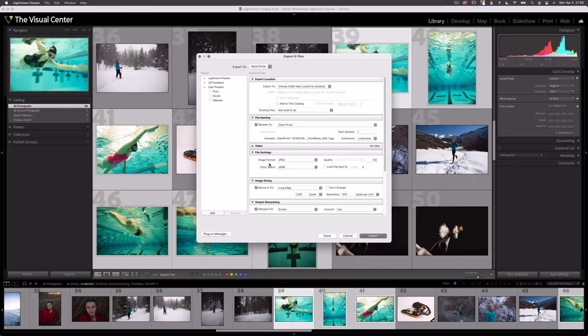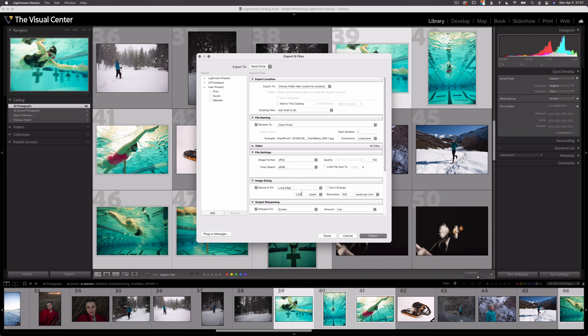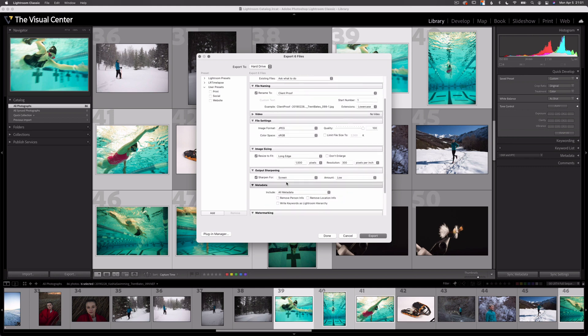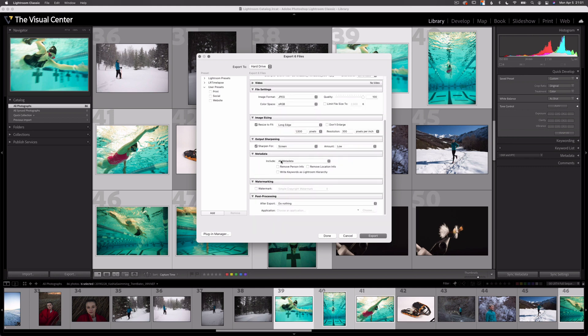My image format is still JPEG and I'll still use sRGB, because I can't control where the client is going to view these images — whether it's a client proofing site, email, or a download link. Leaving it as sRGB helps me proof the colors once exported to make sure they look okay before sending to the client. I'm going to resize to fit at 1500 pixels on the long edge, sharpen for screen since they'll probably view these on a screen, and make sure metadata is still included. Now for watermarking, I'm going to include a watermark on all of these exported images.